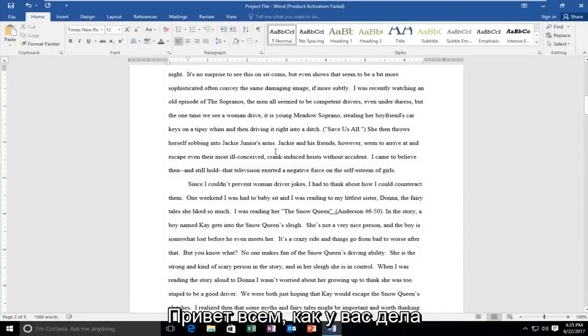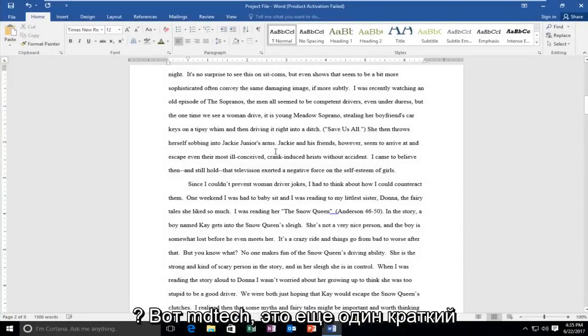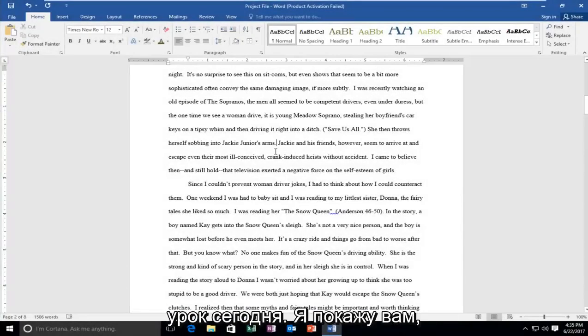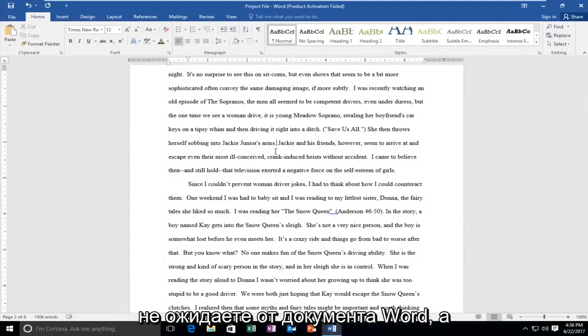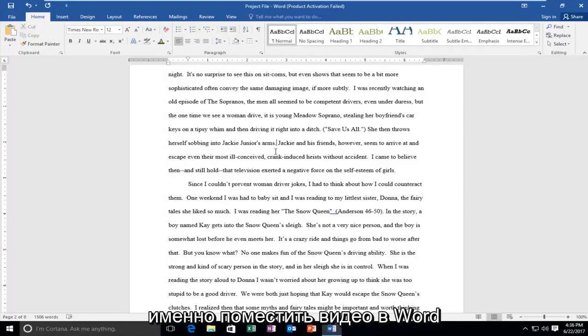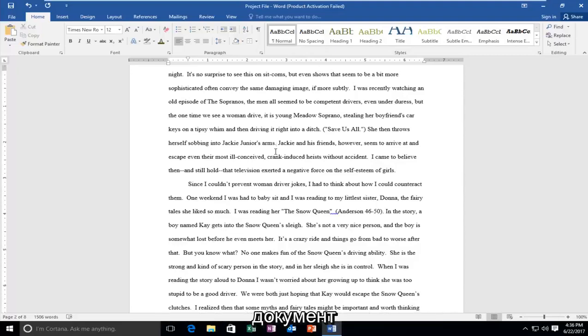Hello everyone, how are you doing? This is MD Tech here for another quick tutorial. Today I'm going to show you how to do something you normally wouldn't expect in a Word document—and that would be to put a video into a Word document.